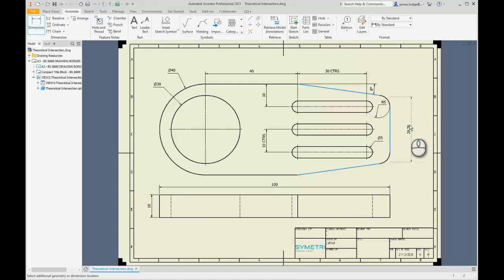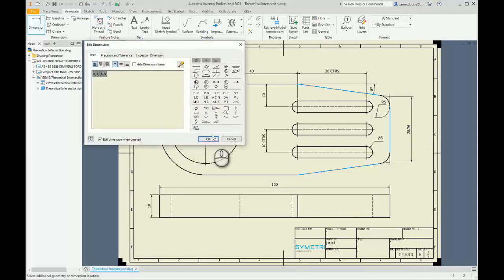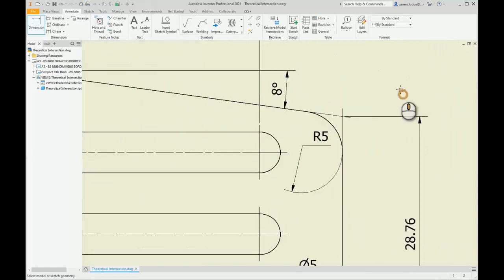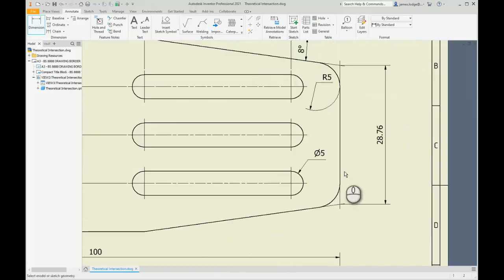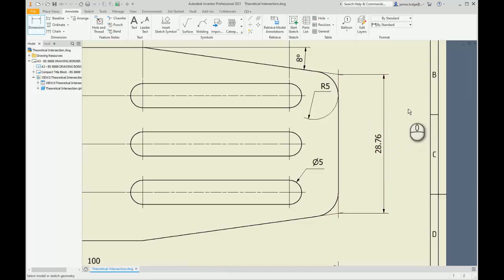And once I place that dimension and select OK, you can then see that these projected intersection lines have been added to the drawing, and I've got my theoretical intersection dimension placed successfully.